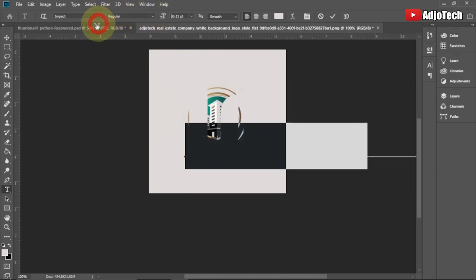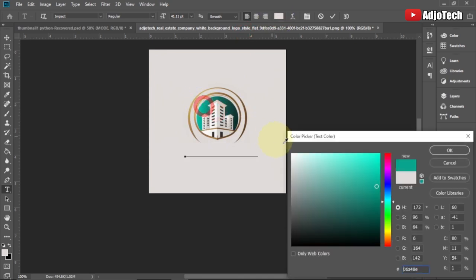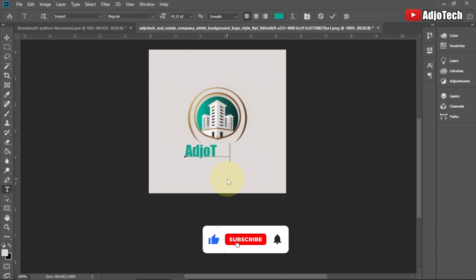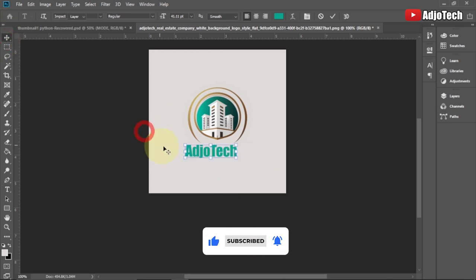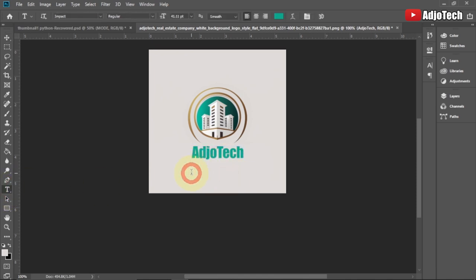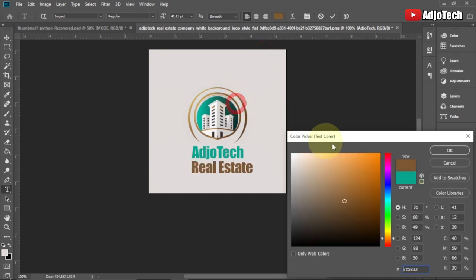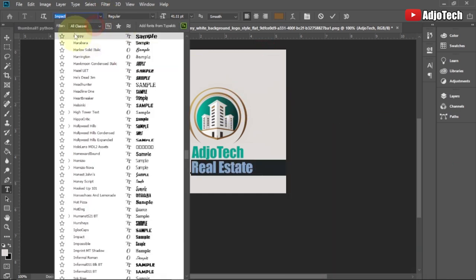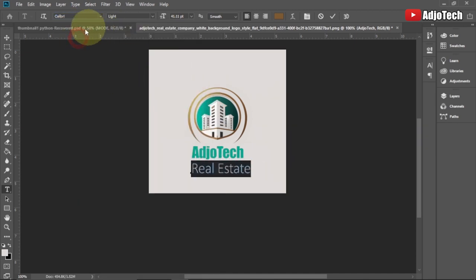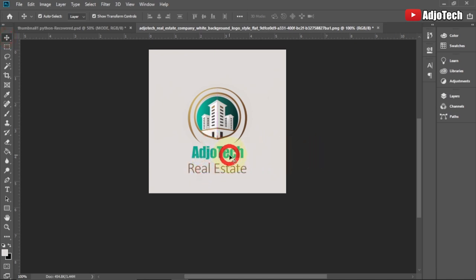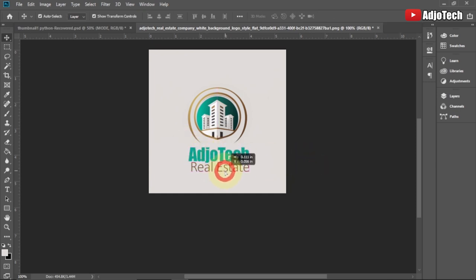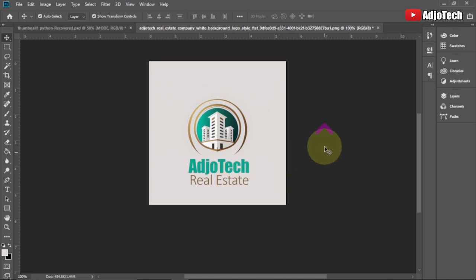Now I can go ahead and type the name I prefer for my real estate logo. Let's say I use my own name — I'll just type 'Real Estate' and put it down in that area. I can modify the name right here. You can see how amazing this is looking. You can easily create a logo using Midjourney AI and then modify it in Photoshop for your own work — you don't have to go through any stress.